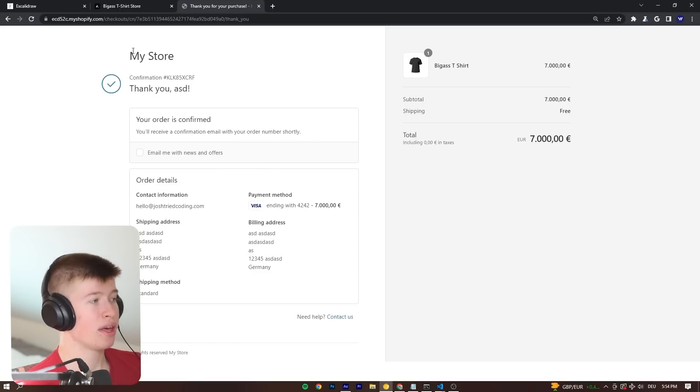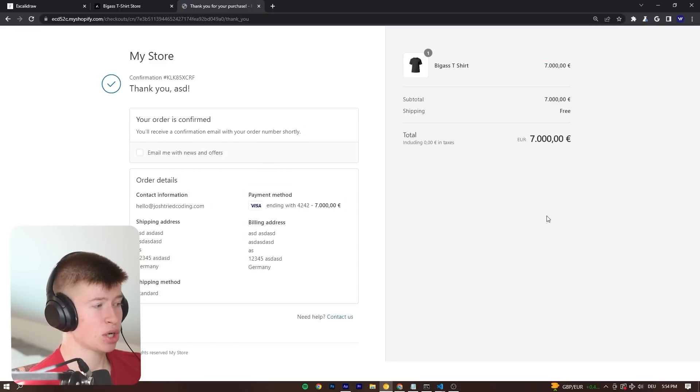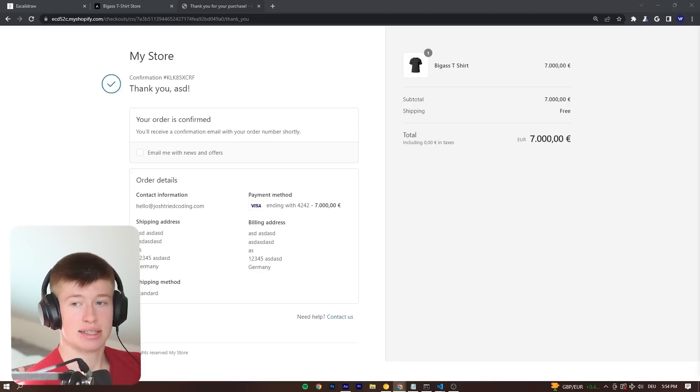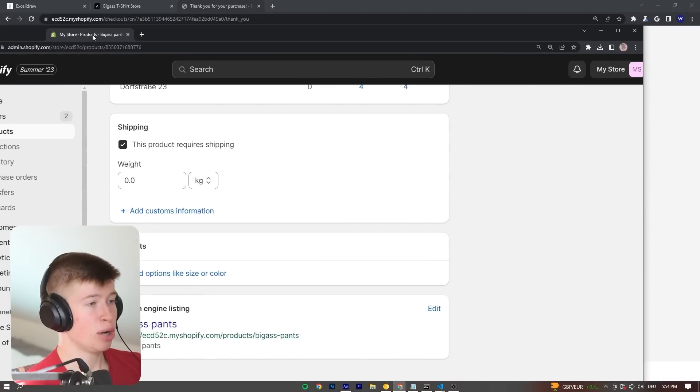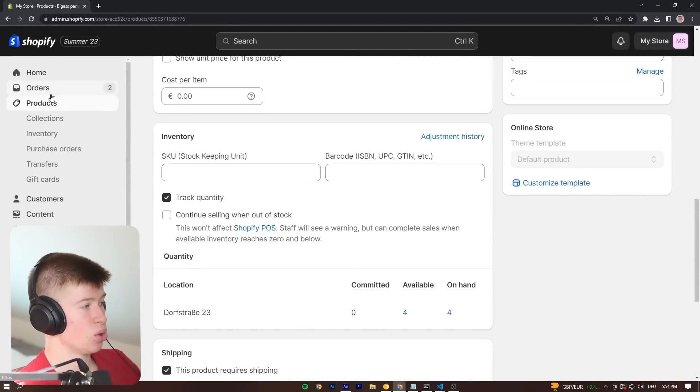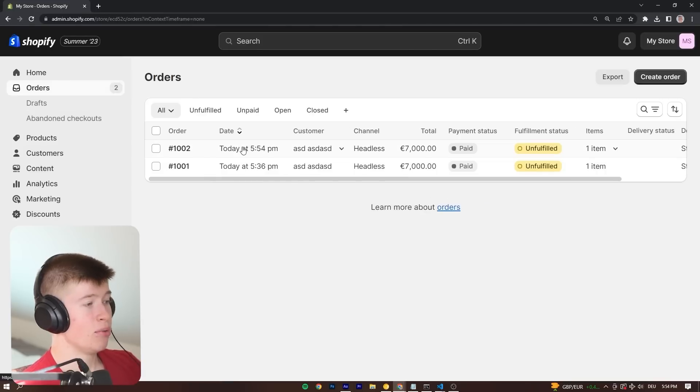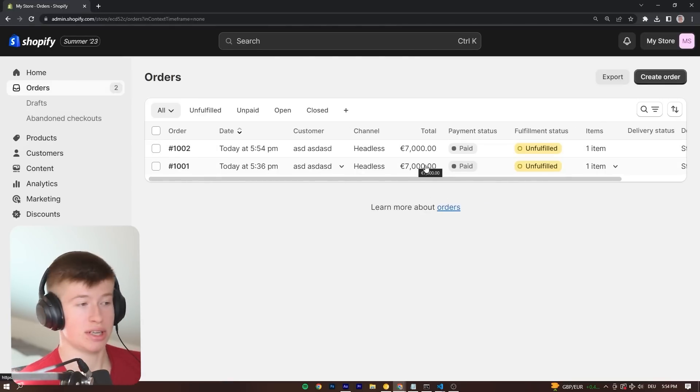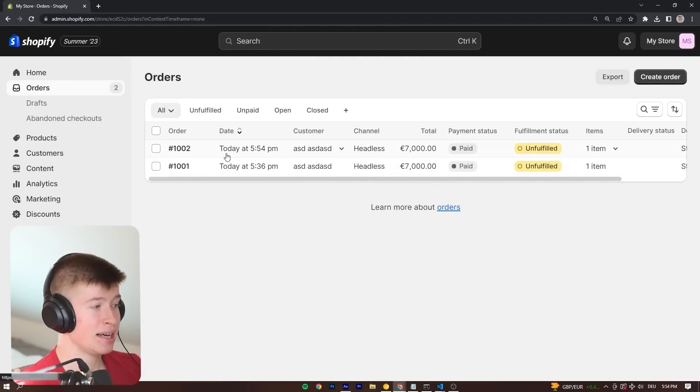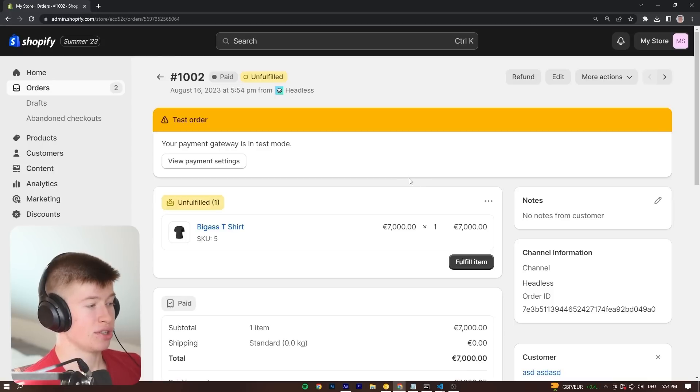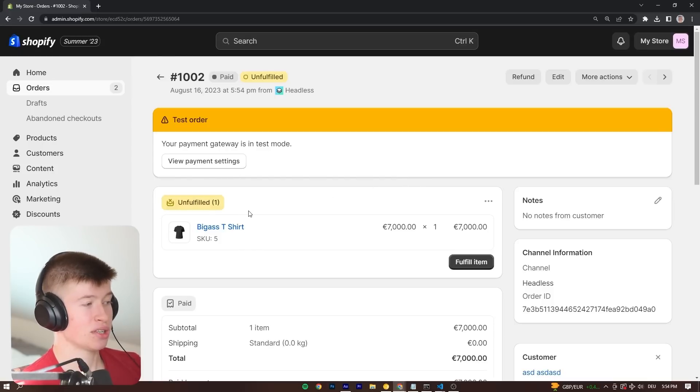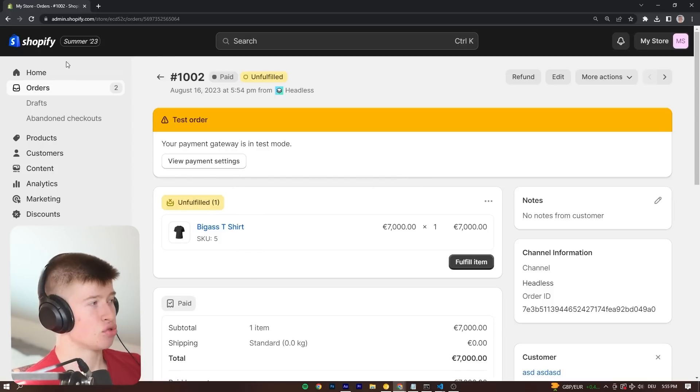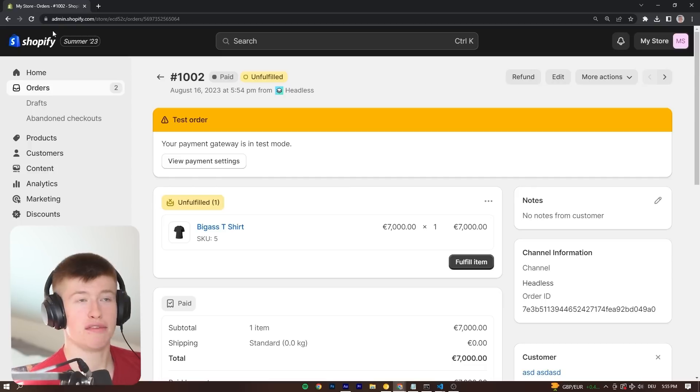And the very cool thing is not only this hosted checkout page, but now we can see that the order got added inside of Shopify. If I drag the interface over right here, we can see now there are two orders. There was one before because I tested this application specifically, but we can see one order just got added. And that is the big ass t-shirt that we just ordered. This is really cool.